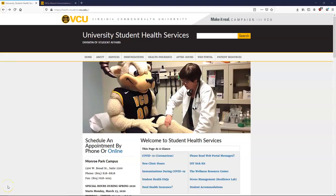Did you know VCU Student Health has a web portal where you can schedule non-urgent appointments, view lab reports, read secure messages, submit, and obtain your immunization records? We've updated our process on submitting records, and I wanted to give you some tips on using the web portal to turn in immunizations.